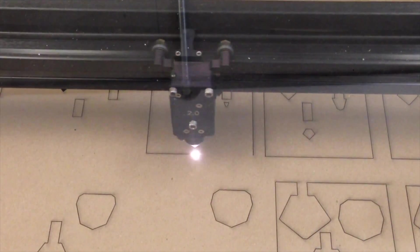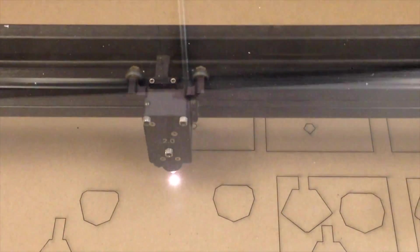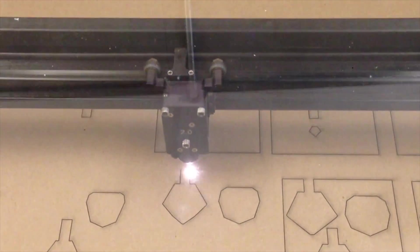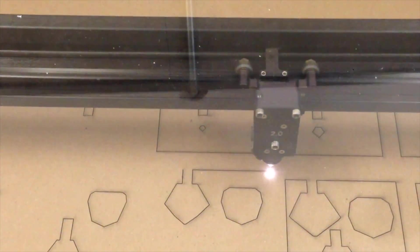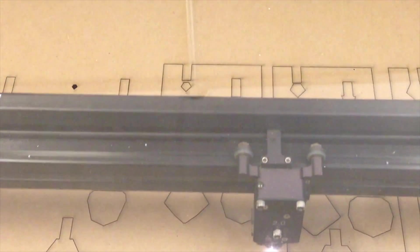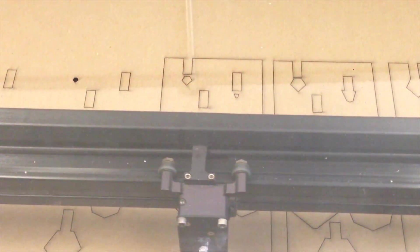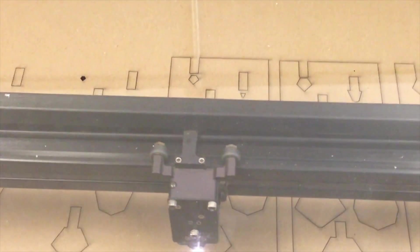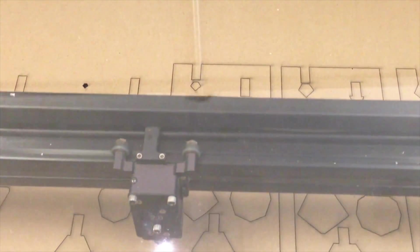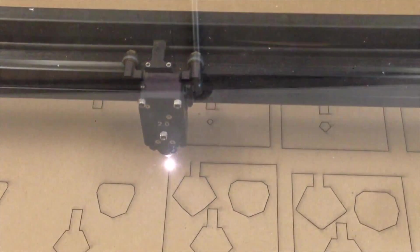After that, you just let the laser cutter do its thing. Make sure to bring sufficient materials as you may need to go through some trial and error to get the right laser intensity and speed.